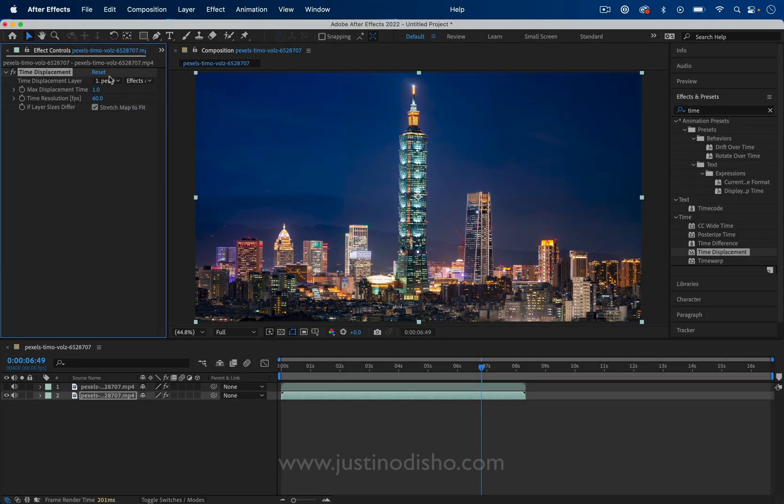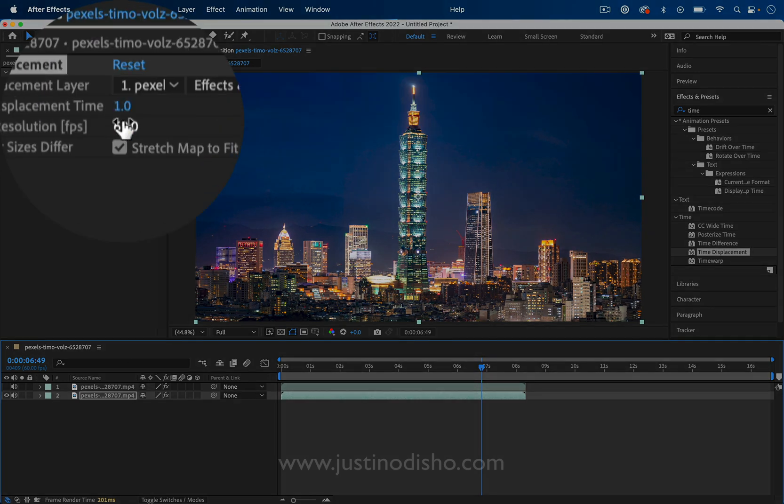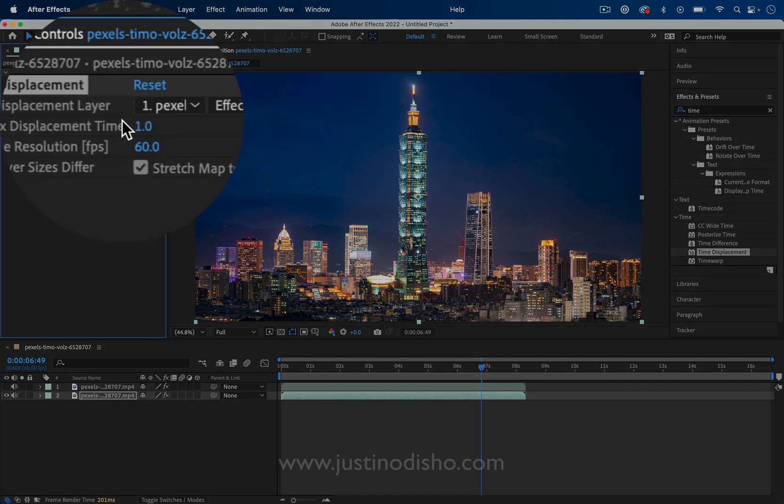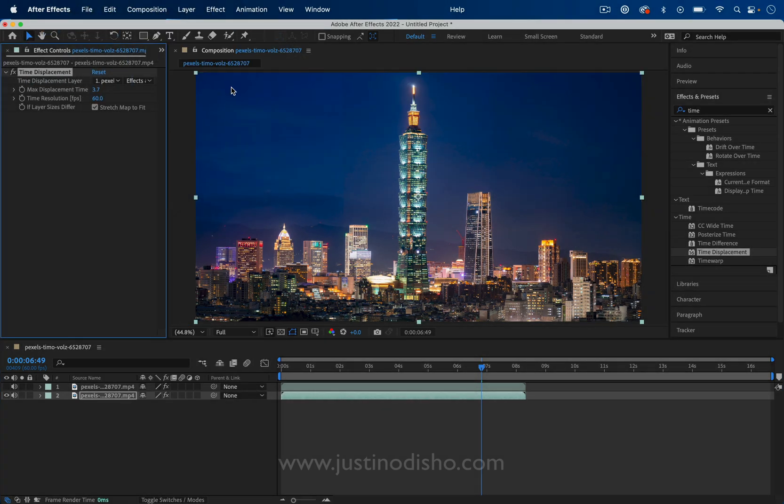So it's going to look at this layer number one. It's going to consider the effects, which is the gradient that we created, and then you can adjust the displacement time to be greater or smaller.